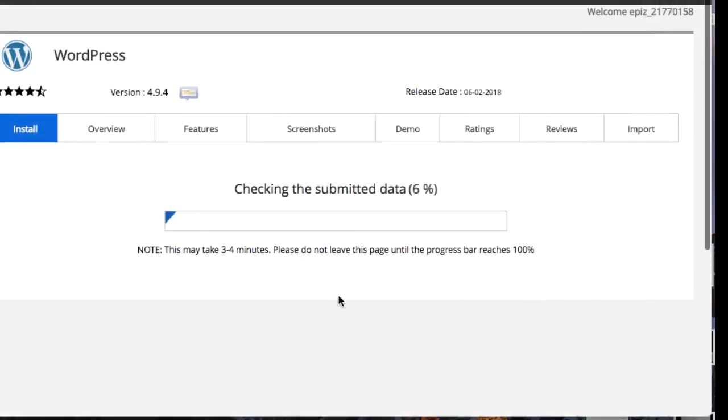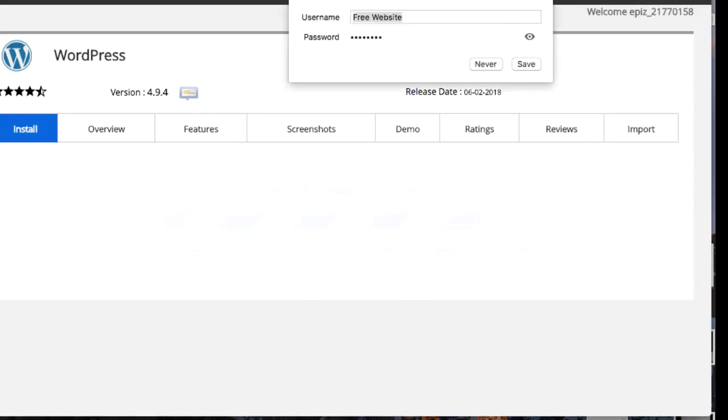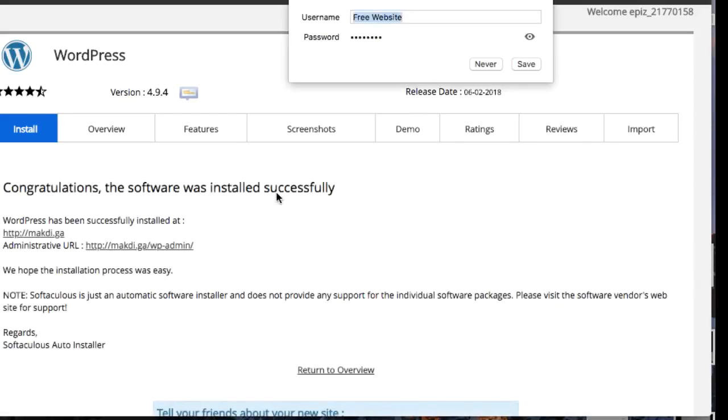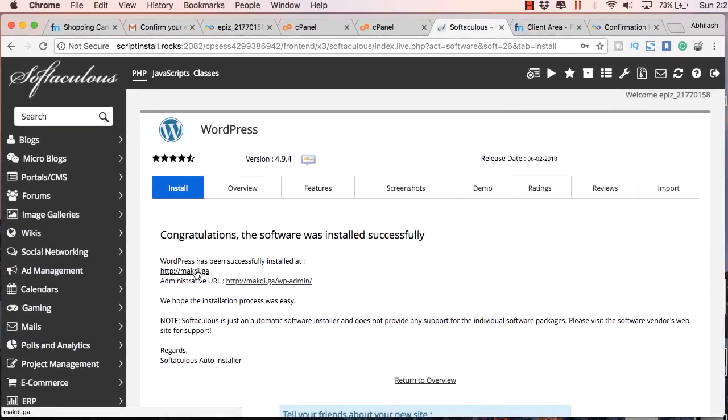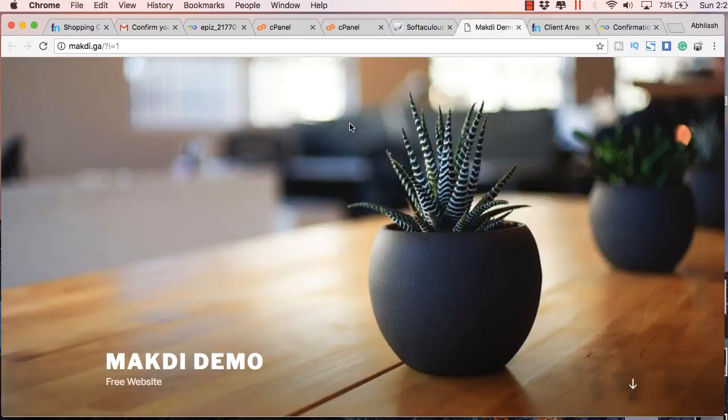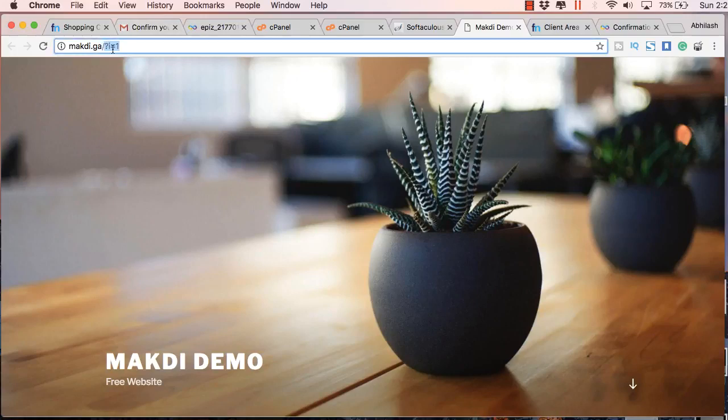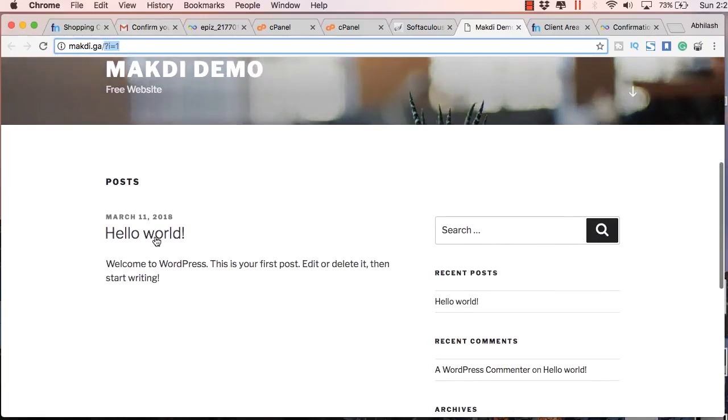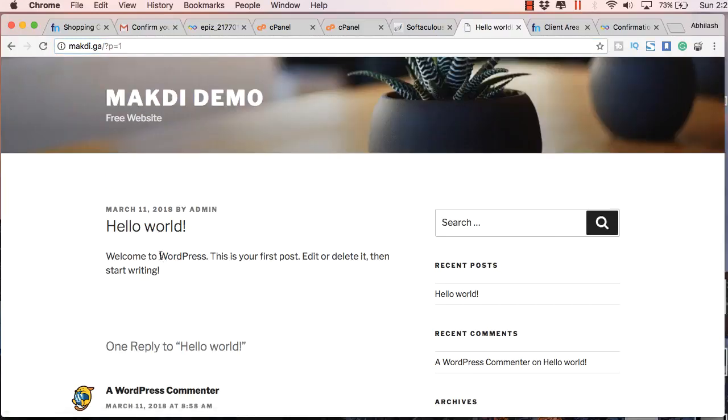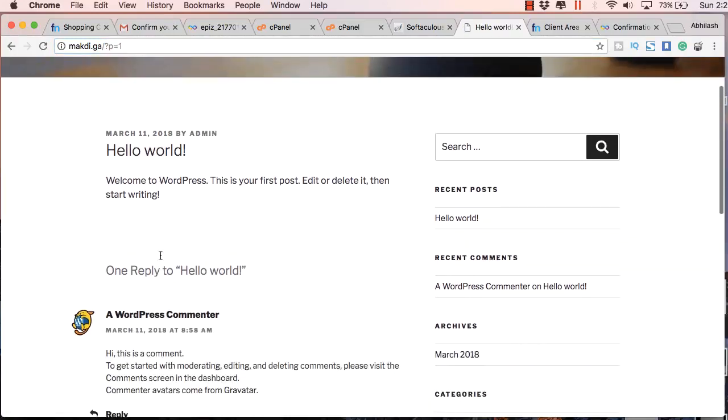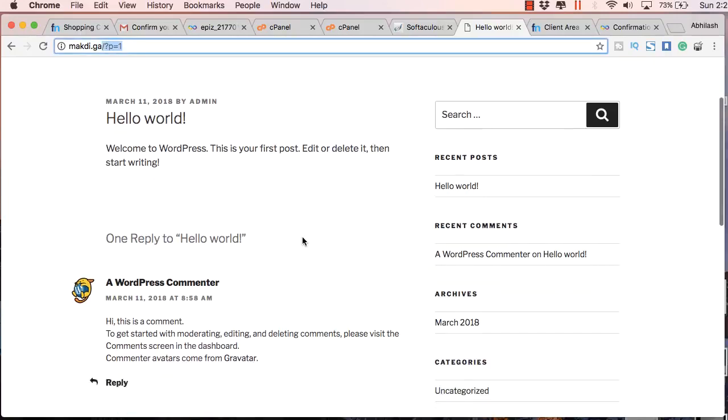This will install WordPress in a moment. Here you will get the message that WordPress has been successfully installed. You can just click on the home page now. You will see that you already have a website called makdi.ga and you have a number in front. We will be changing this shortly.